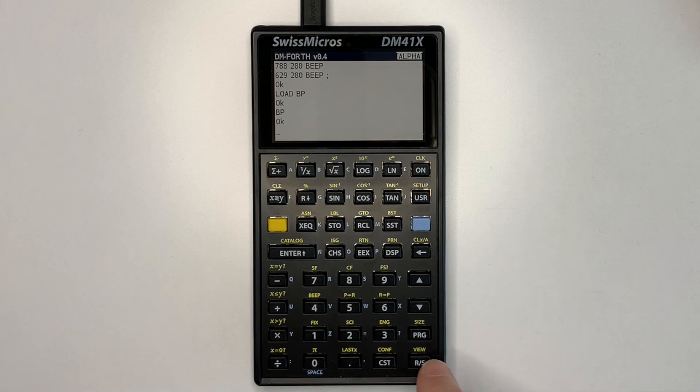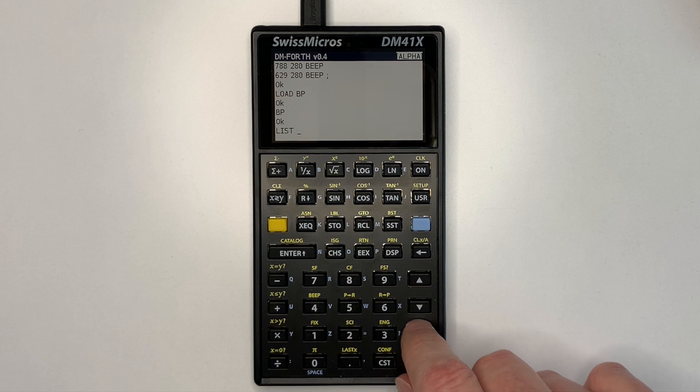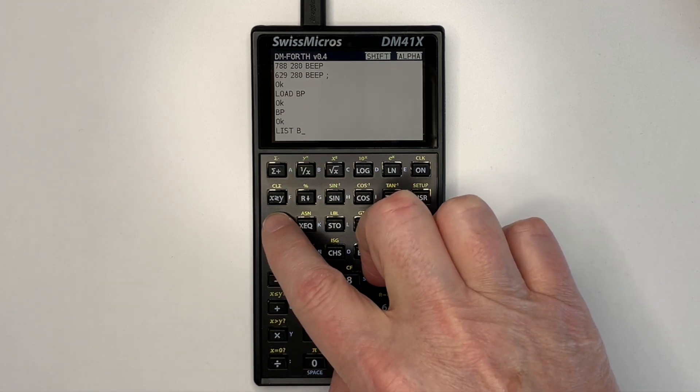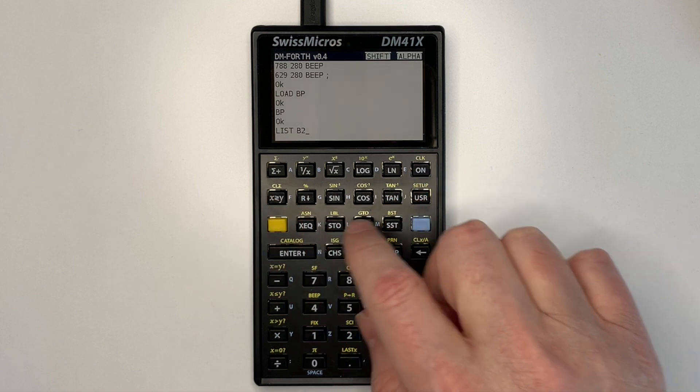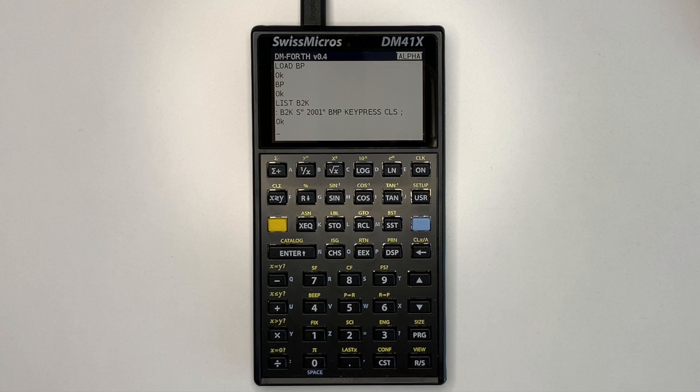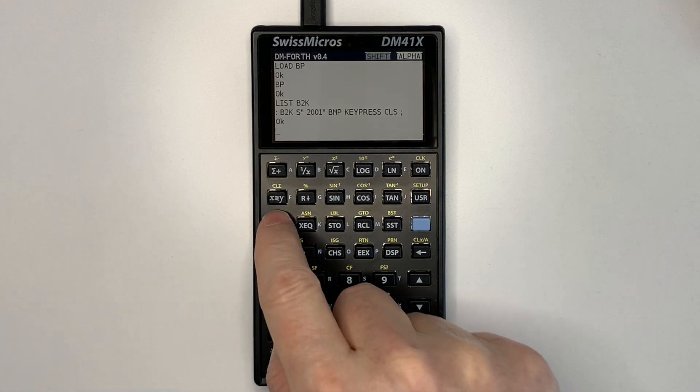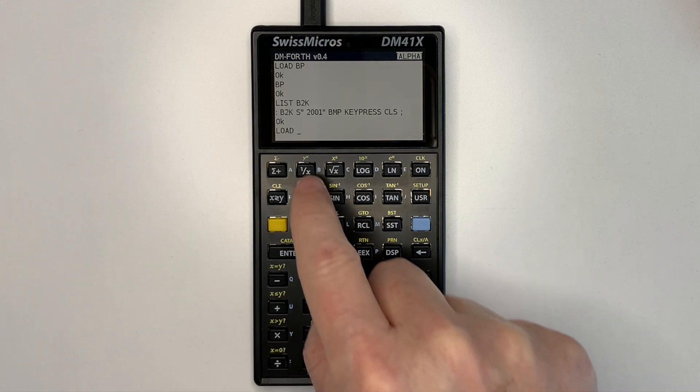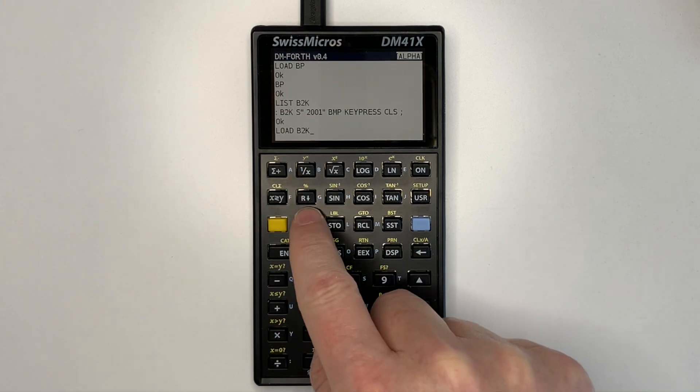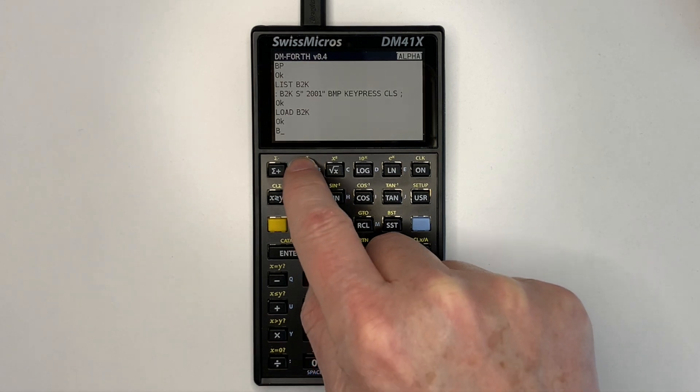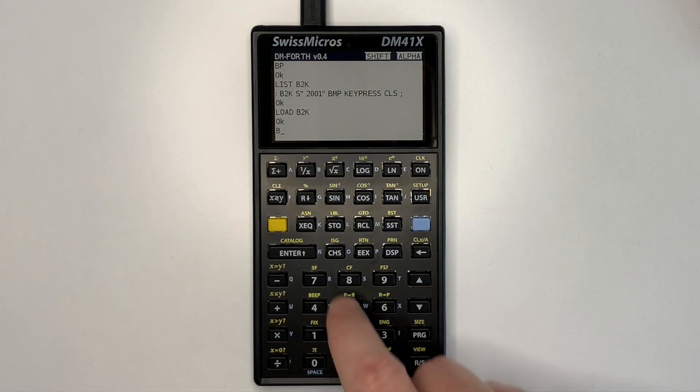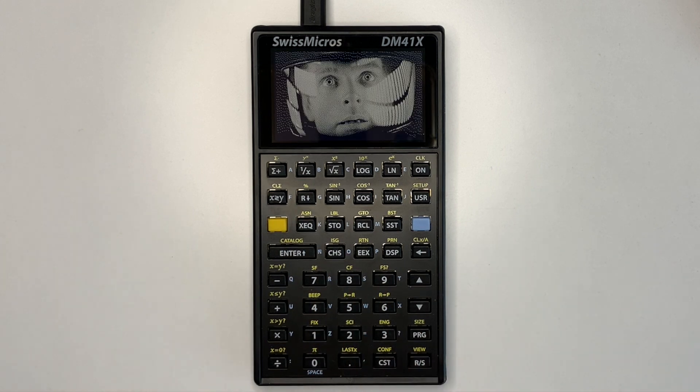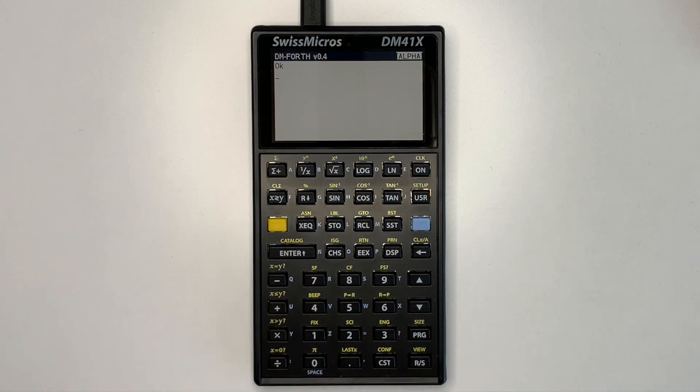So I've got another example for that. If we list the Forth word, it uses a string to determine the Forth image name. Then BMP loads it. And then we wait for a key press and clear the screen. So if we load that program. And then execute it. You can see 2001 Space Odyssey image. So you can load images from programs for use in games or whatever.